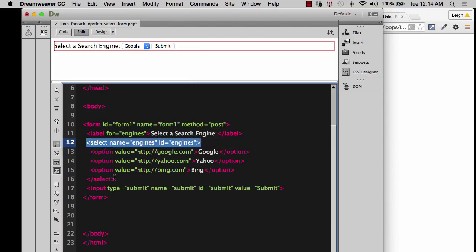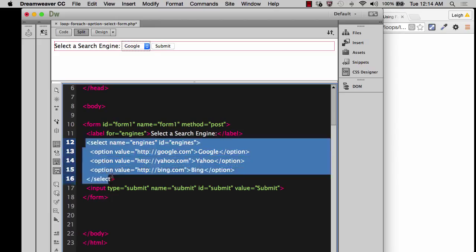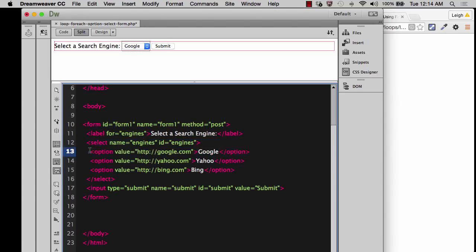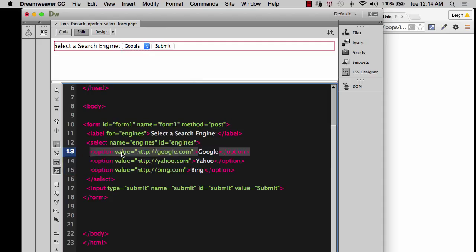Now, one of the things about a lot of inputs is that the input will have, it won't have all these options that are embedded within it. It'll have like, it'll have value as part of its tag. Well, that's not the way that the select input is. It has options that are nested inside of it. And the options are where it determines the value.